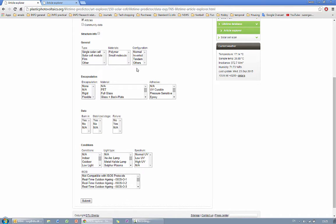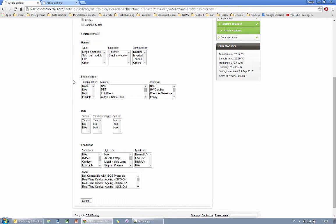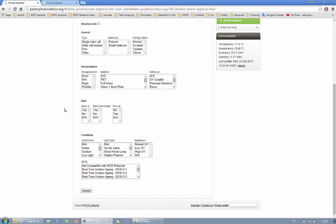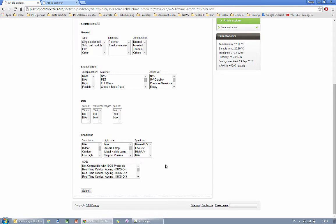You can also choose the configuration of the device such as normal or inverted. You can also choose some criteria for the encapsulation materials as well as the shape of the aging curves and the testing conditions that have been used during the aging tests.